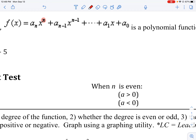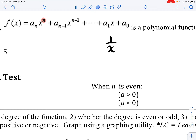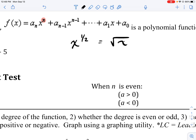Let's think about why that is. Degrees have to be non-negative because if they were negative — for example, x to the negative 1, which equals 1 over x — now we're looking at rational functions. They also have to be integers, because if they were not, like one-half, now we're looking at radical functions.